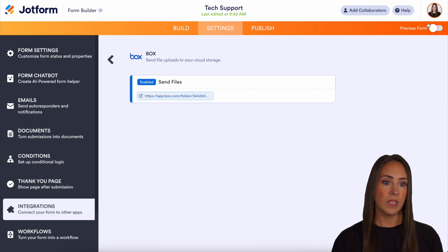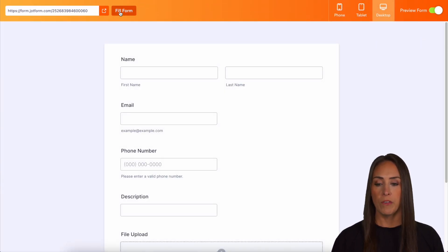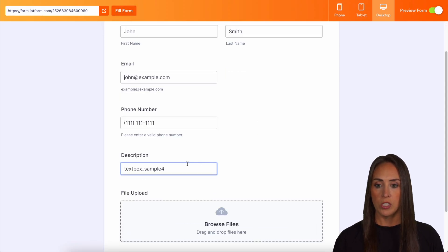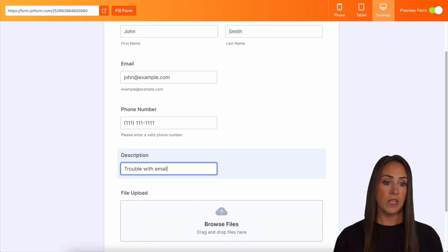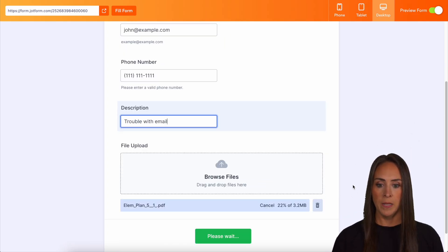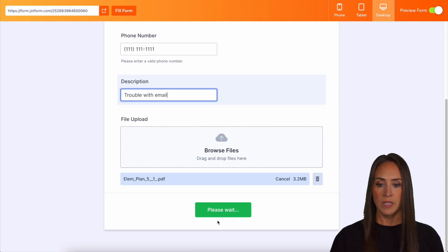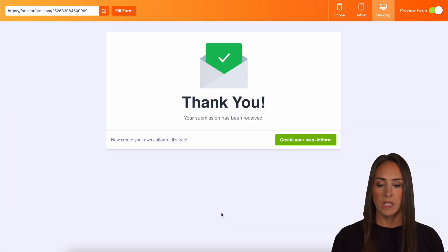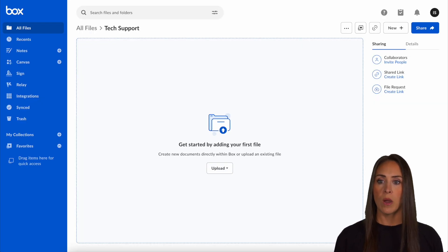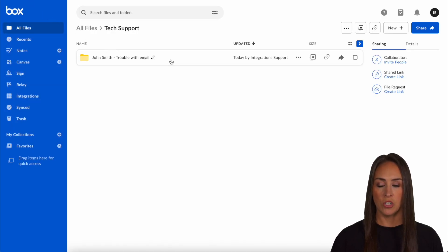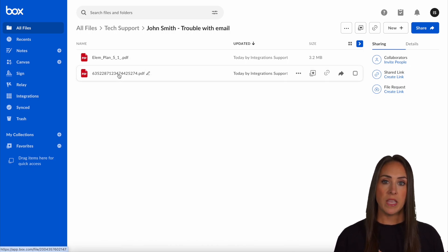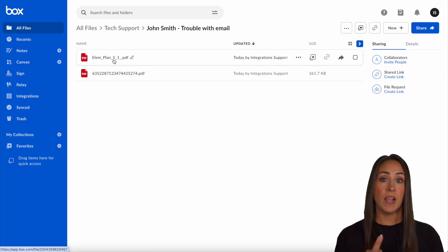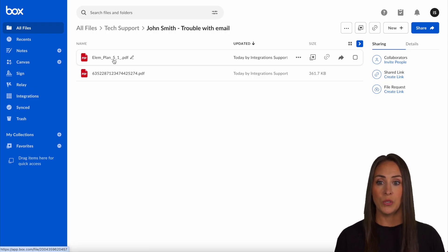I'm going to head back over and do preview form. I'll fill in the description — I'm going to say 'trouble with email.' I do have a PDF on my desktop, so I'll click and drag it in. We can now submit. Let's head back over to our tech support folder and do a quick refresh. Here is 'John Smith — trouble with email.' We also see the PDF of the submission and the PDF that I uploaded into the file.